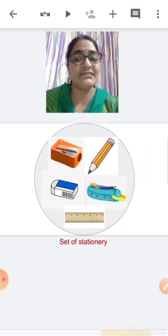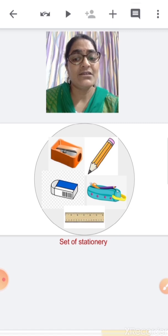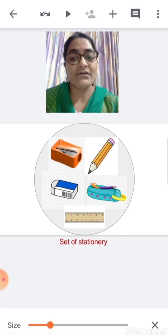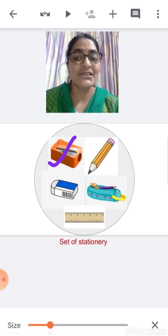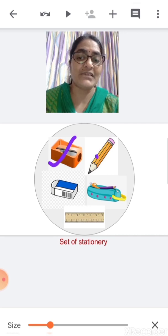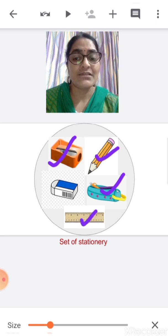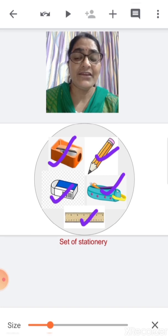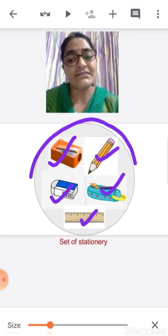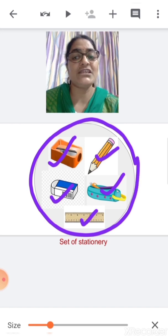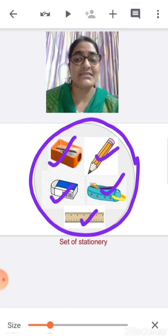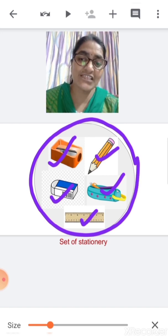What are these? This is a sharpener, this is a pencil, a pouch, this is a scale, and this is an eraser. This is a set of stationery.